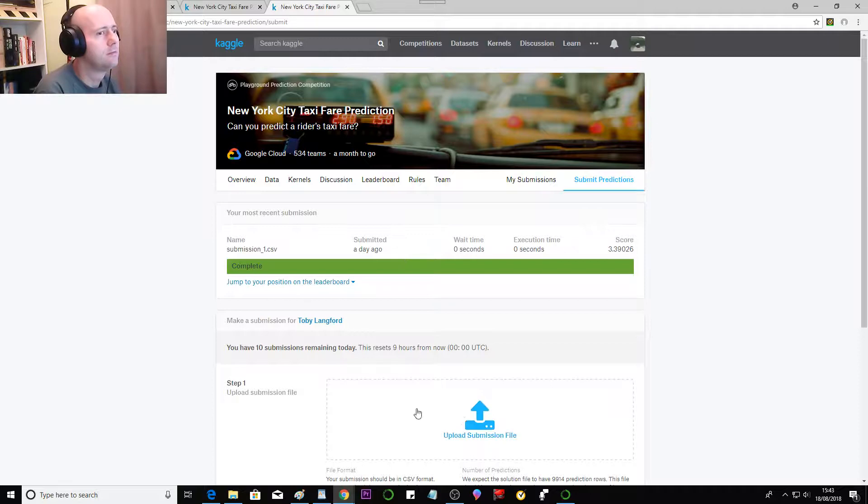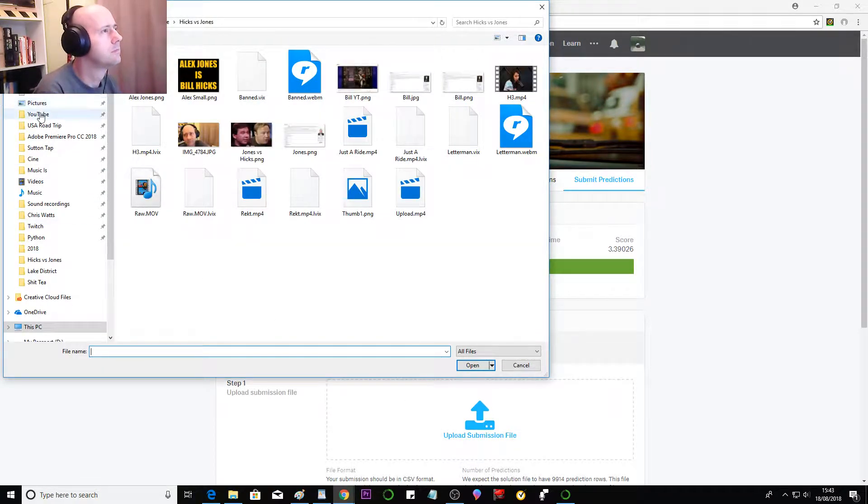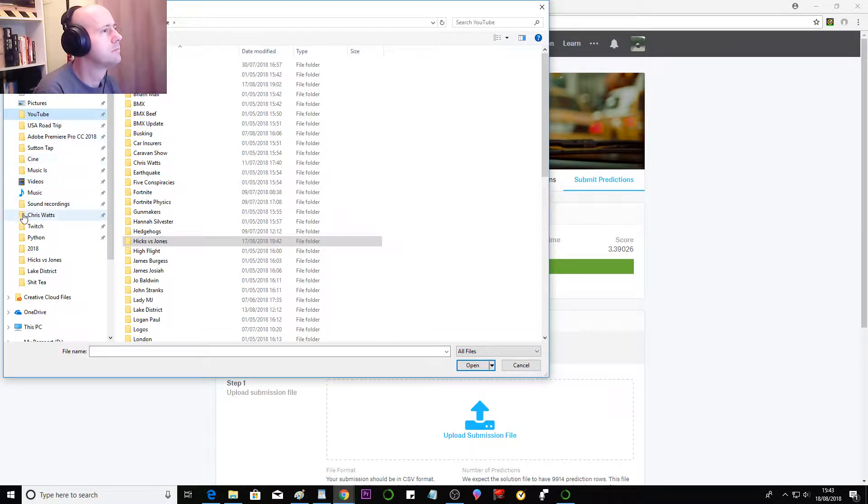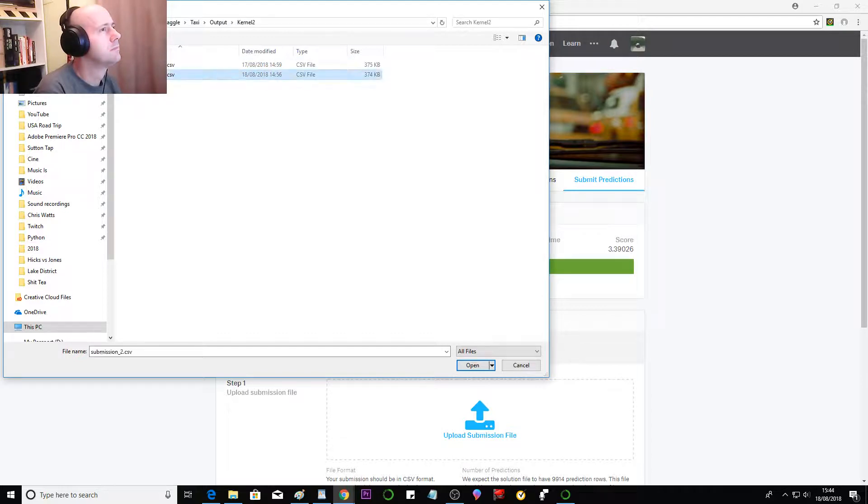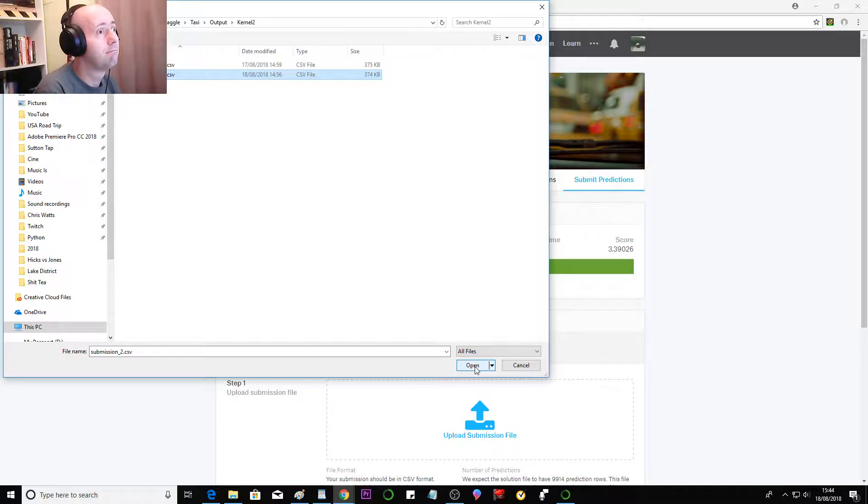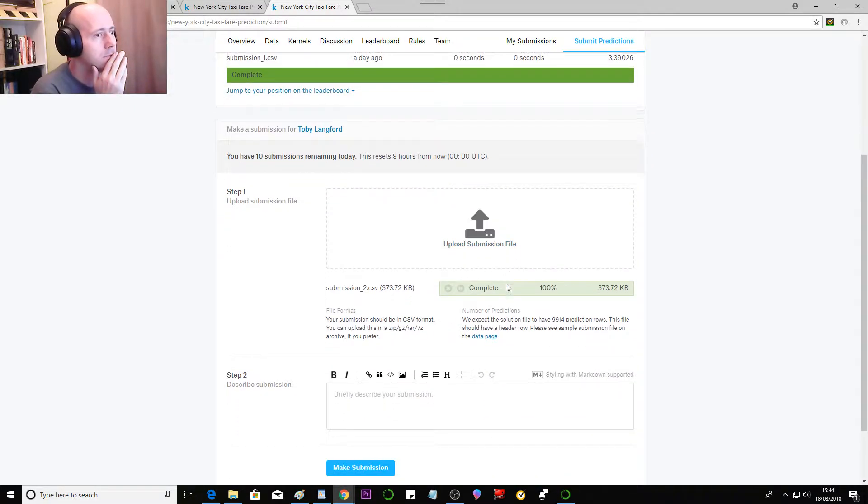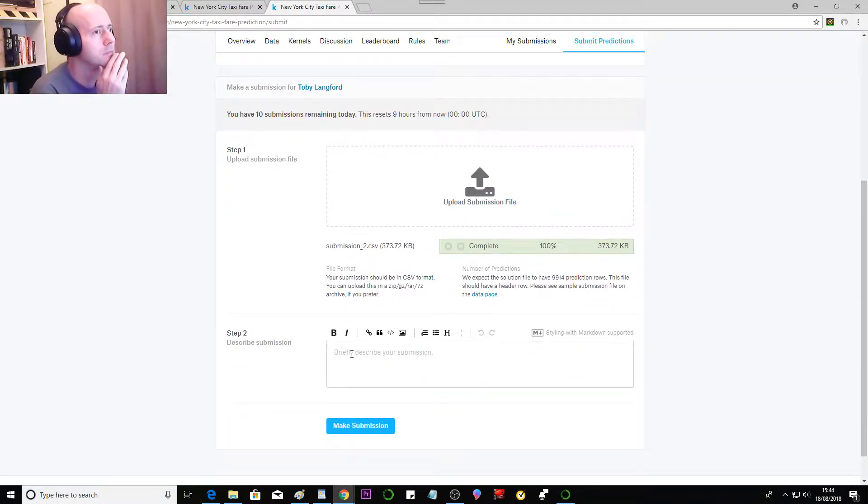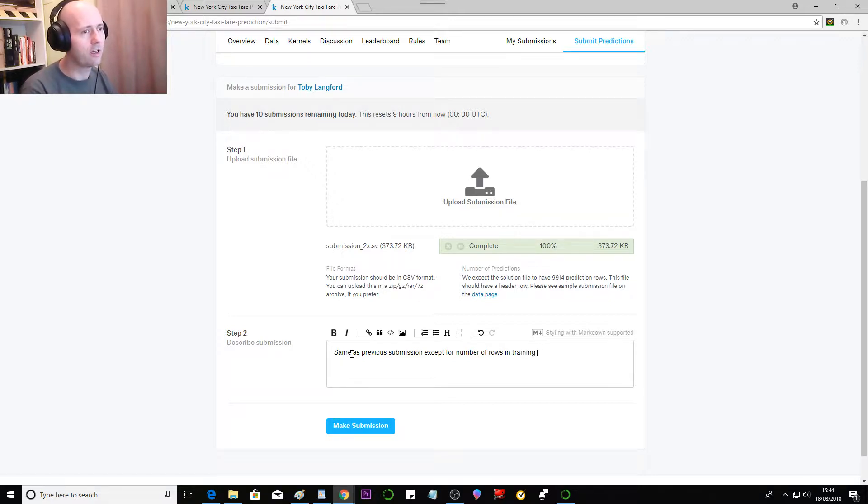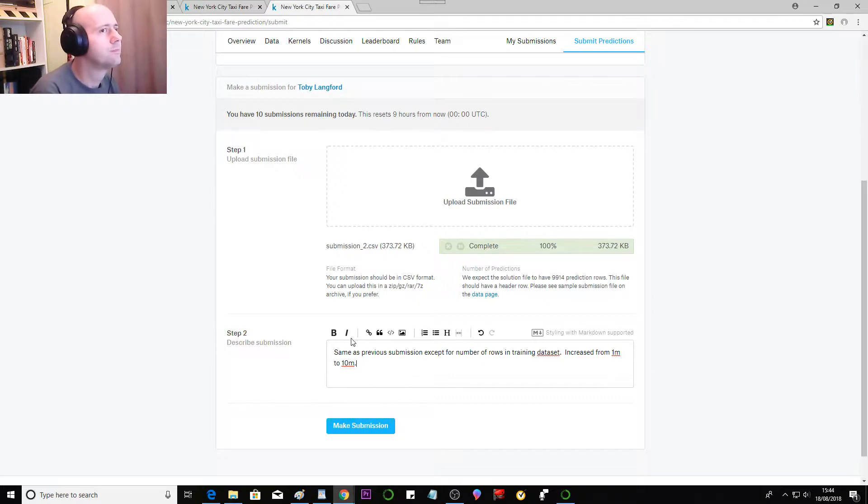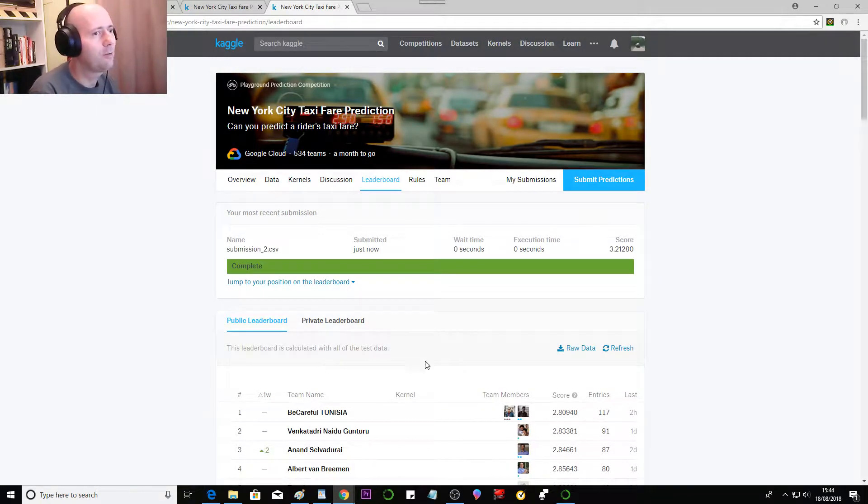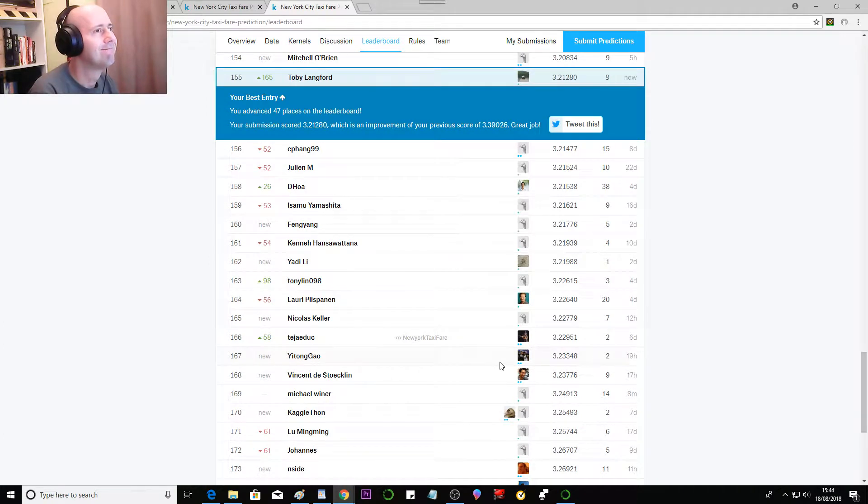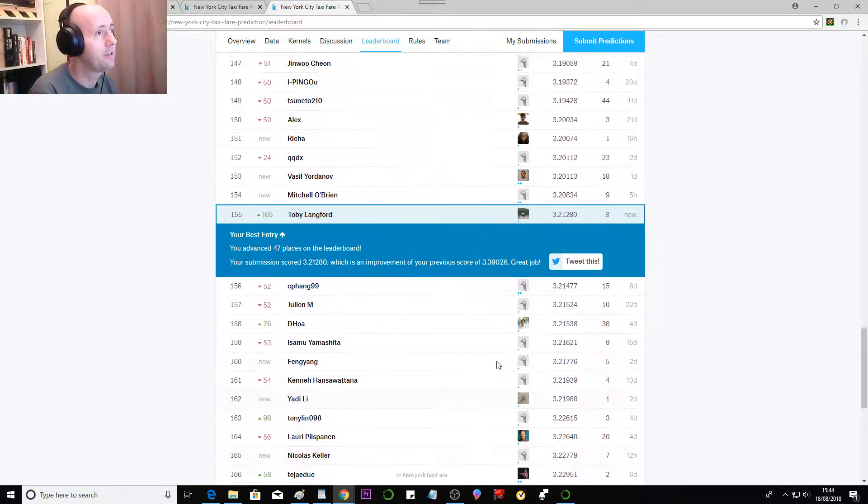Submit predictions. Submit. Same as previous submission except for a number of rows in training data set increased from 1 million to 10 million. Make submission. You take the artificial teaching your submit job. It's always too quick.